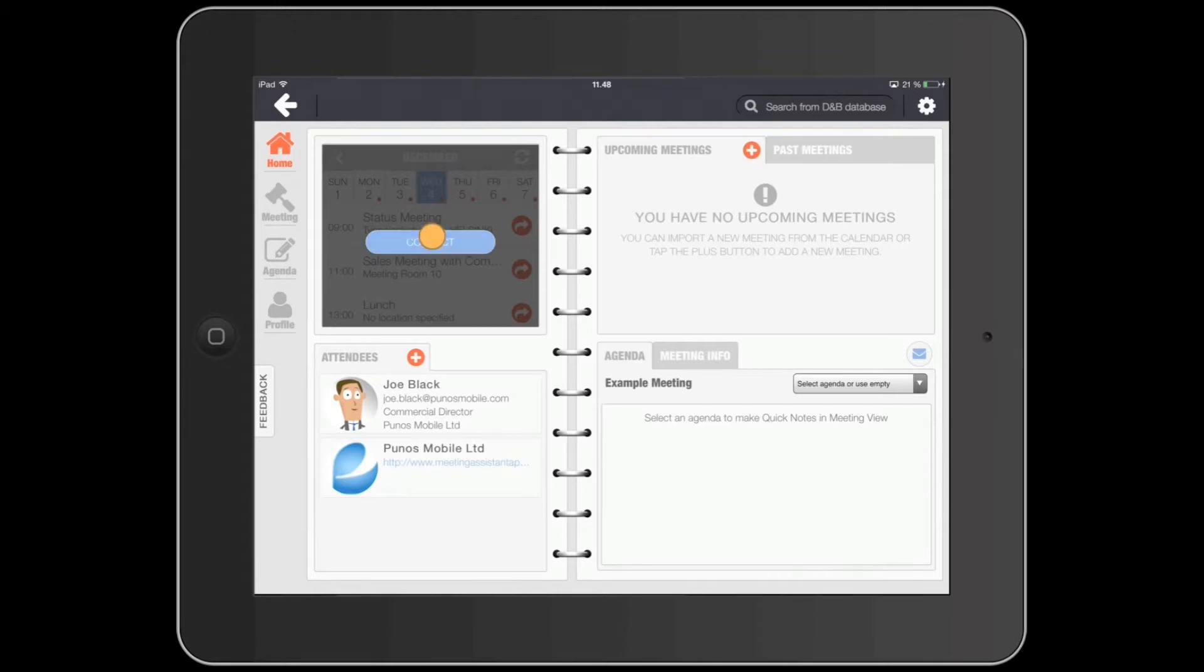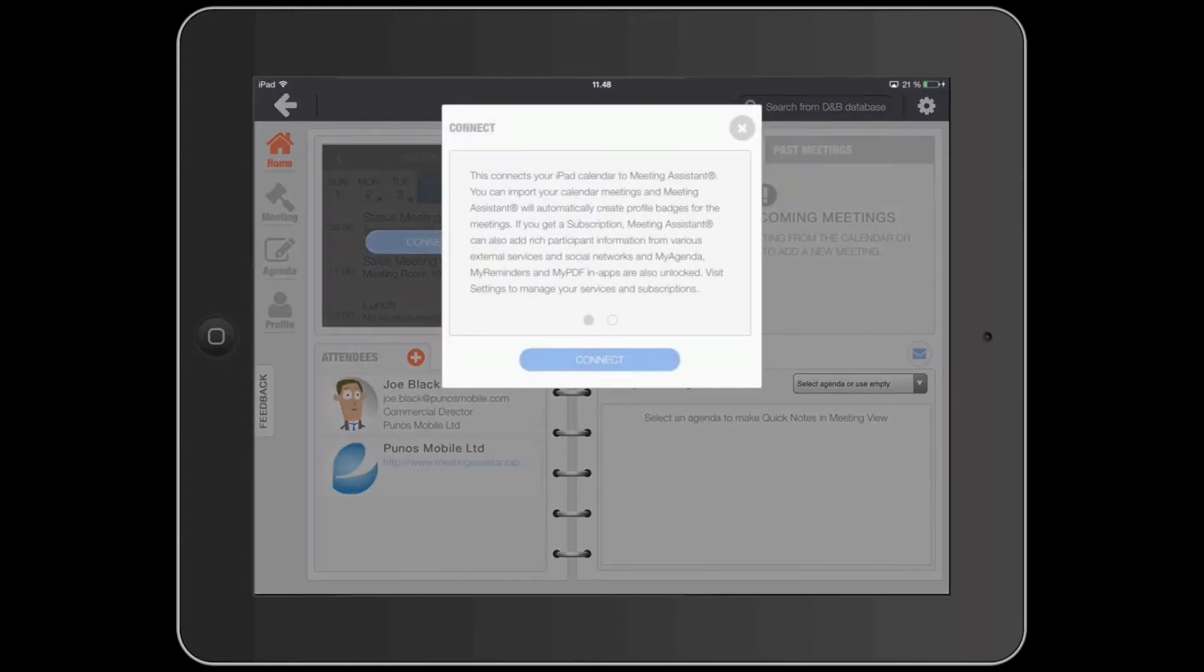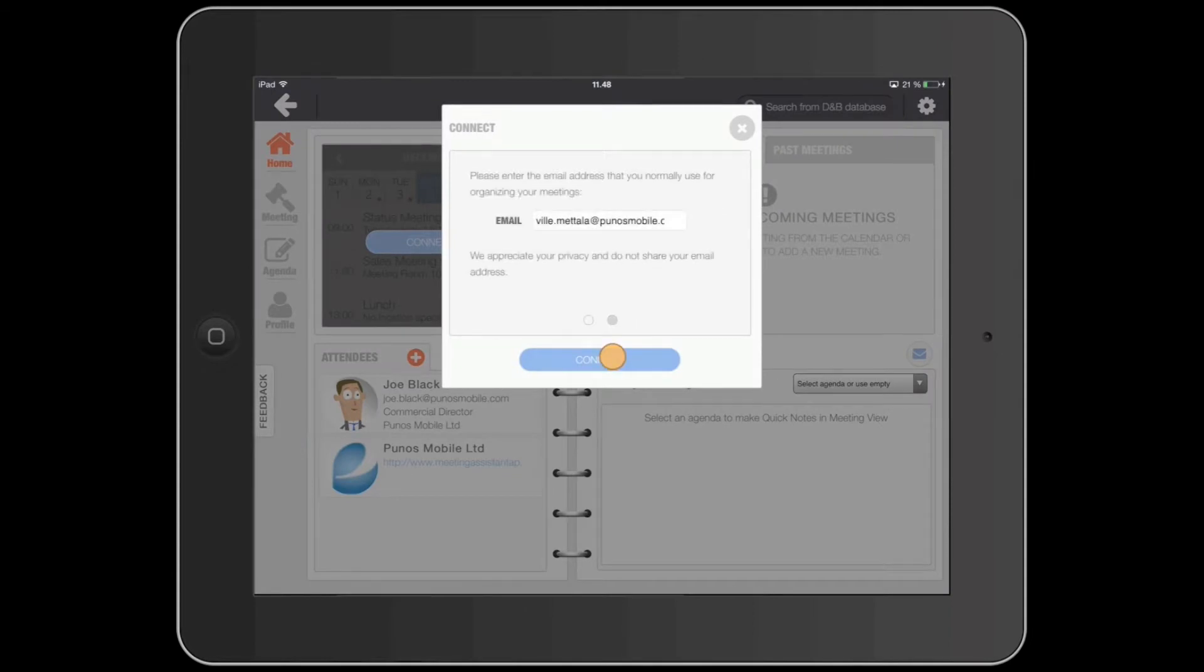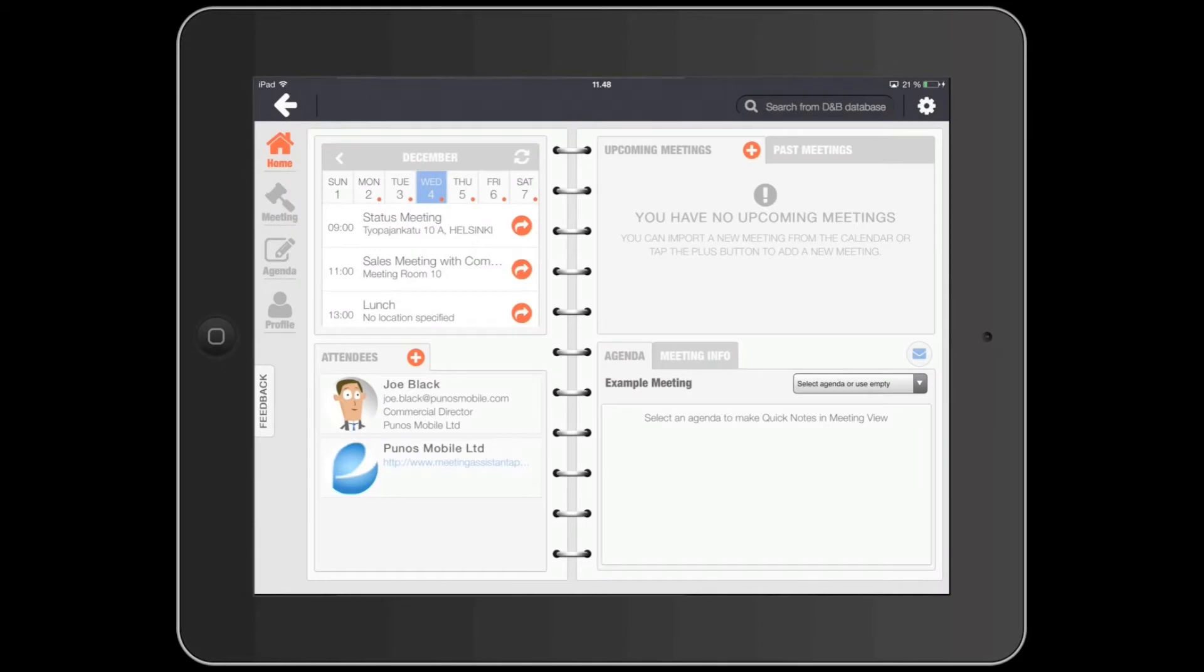First, connect it to your calendar. Use the email that you want to use primarily in your meetings. If necessary, you can change this later in the settings menu.